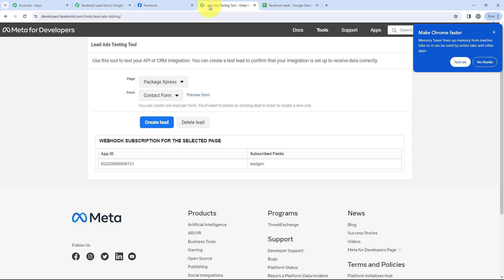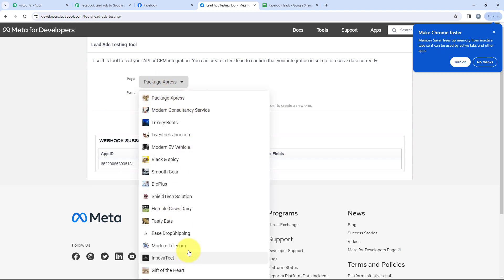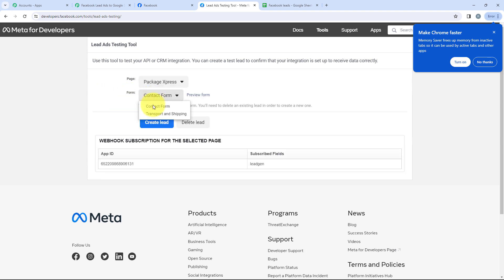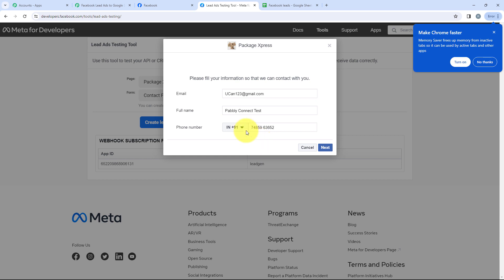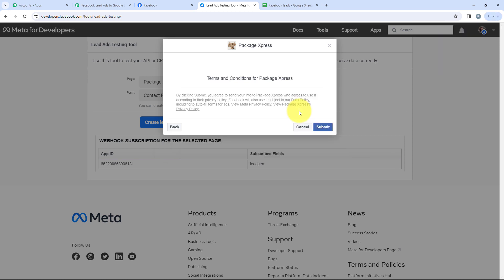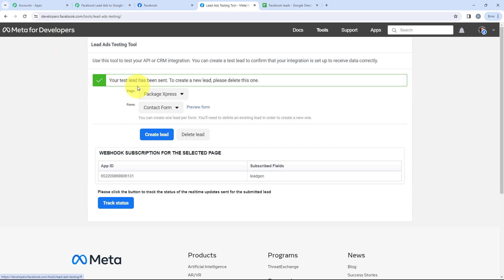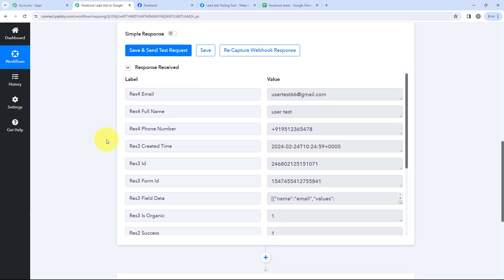We'll go to our Lead Ads Testing Tool. It is asking us for page and form. I'm going to select the page as Package Express and the form as Contact Form, then click on Preview Form. After clicking on Preview Form, it is asking me to fill in the form, so I'll fill in dummy details — a dummy email, dummy name, and dummy phone number. After entering all this, I'll click Next and then Submit. It is saying your test lead has been sent. Going back to our Pabbly account, we received a positive response — Pabbly has captured the lead with the dummy email, dummy name, and dummy phone number we entered.